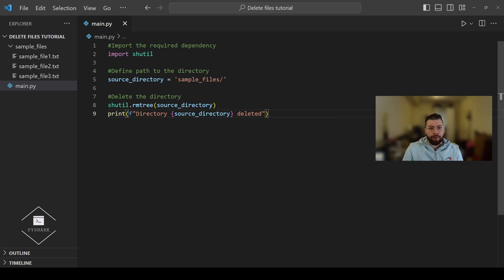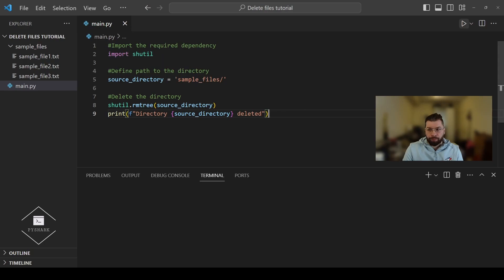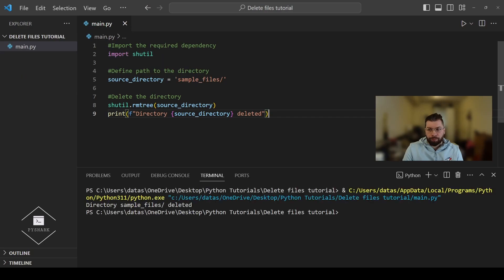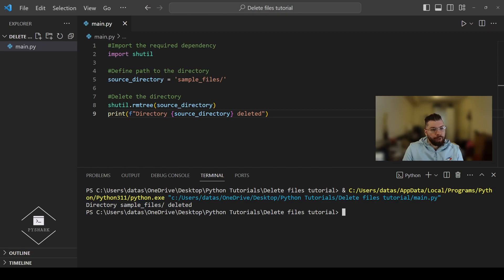Now let's run the code and see what we get. As you can see the confirmation message has been printed and here in our project folder we see that the entire directory sample_files along with all of its contents has been deleted.